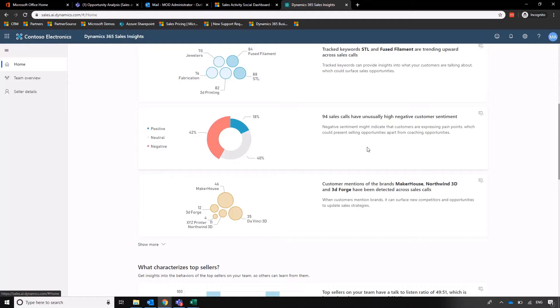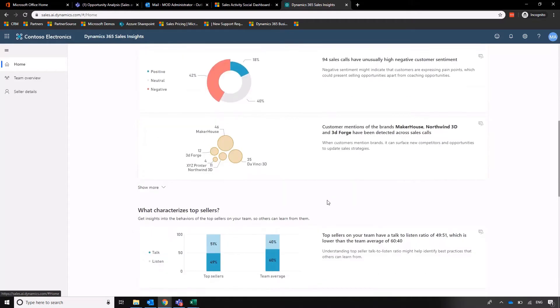How many sales calls have unusually high negative customer sentiment? That's really useful if we're finding that a lot of calls that we're making aren't leading to positive outcomes. And then we've even got a facility to track what competitors that our customers are talking about too.